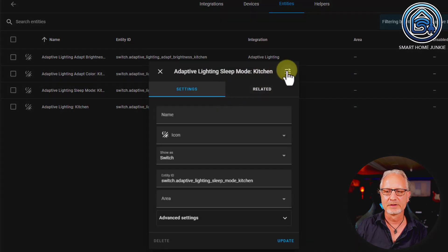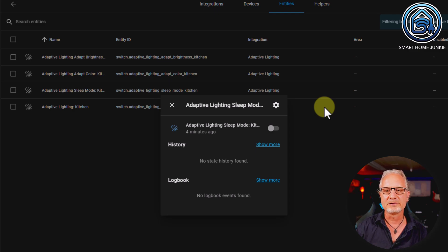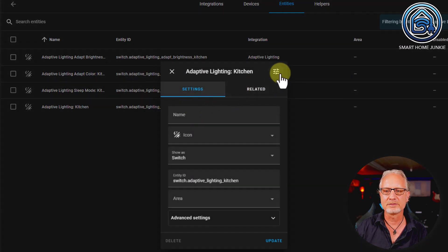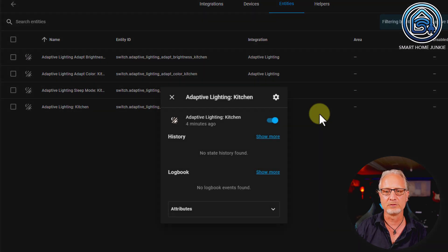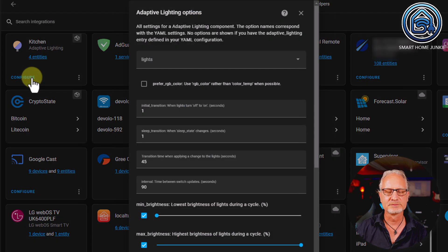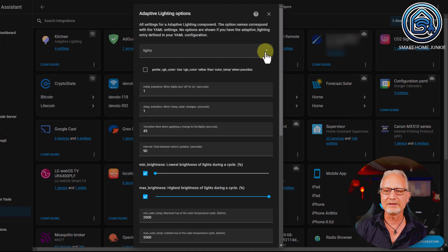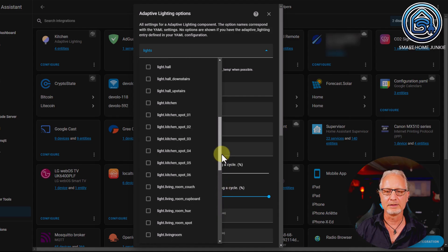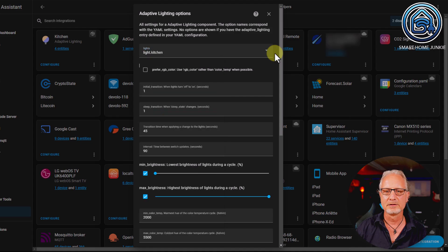I'll leave sleep mode off for now. Then 'Switch Adaptive Lighting Kitchen' is adaptive lighting on or off as a whole — I'll leave this on. Now let's go back and click on Configure. What I can do here is select lights for this adaptive lighting entity. So I'm going to select the kitchen lights — Light.kitchen — which is the light group that contains all my spots, so that's fine.